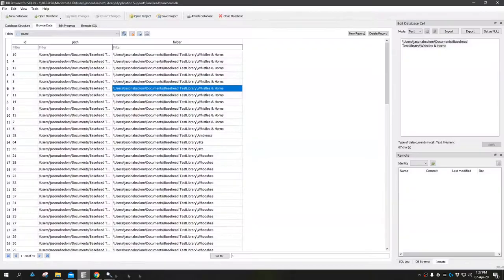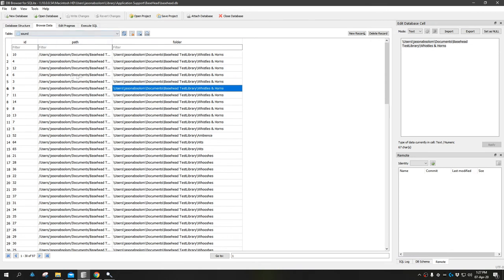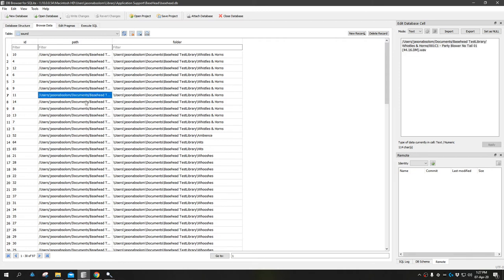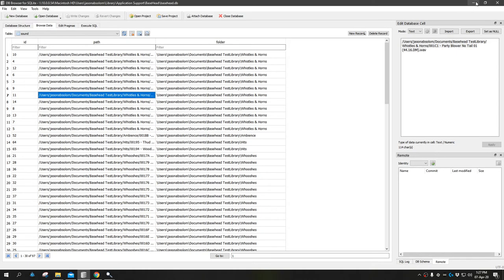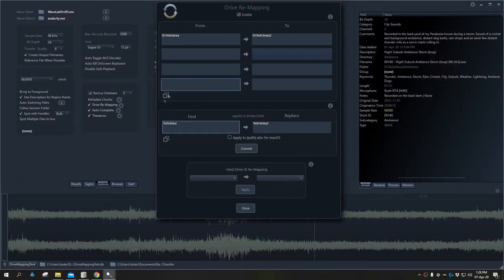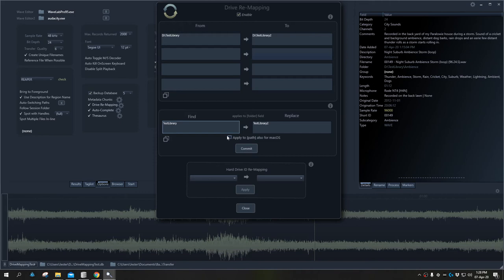Looking in the database, we see there's a path field and a folder field. The big difference is that Windows uses the backslash, whereas Mac uses the forward slash. Basehead stores the links to files in these two locations. When we load it on Mac, it automatically uses path. When we load it on PC, it uses the folder location. When doing this particular update, it asks do we want to apply this change to the path field for Mac OS as well?